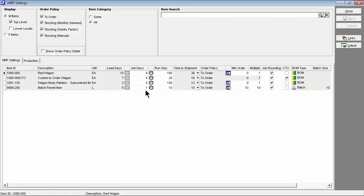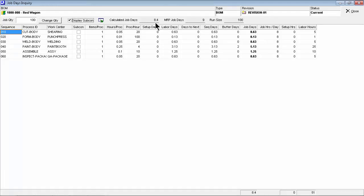When the sell item is made to order, time-to-shipment can be reduced by reducing the item's job days allocation over time as you get more efficient in the shop. The job days inquiry calculates a hypothetical job days based on routing cycle times and can be used for guidance in making the job days allocation.